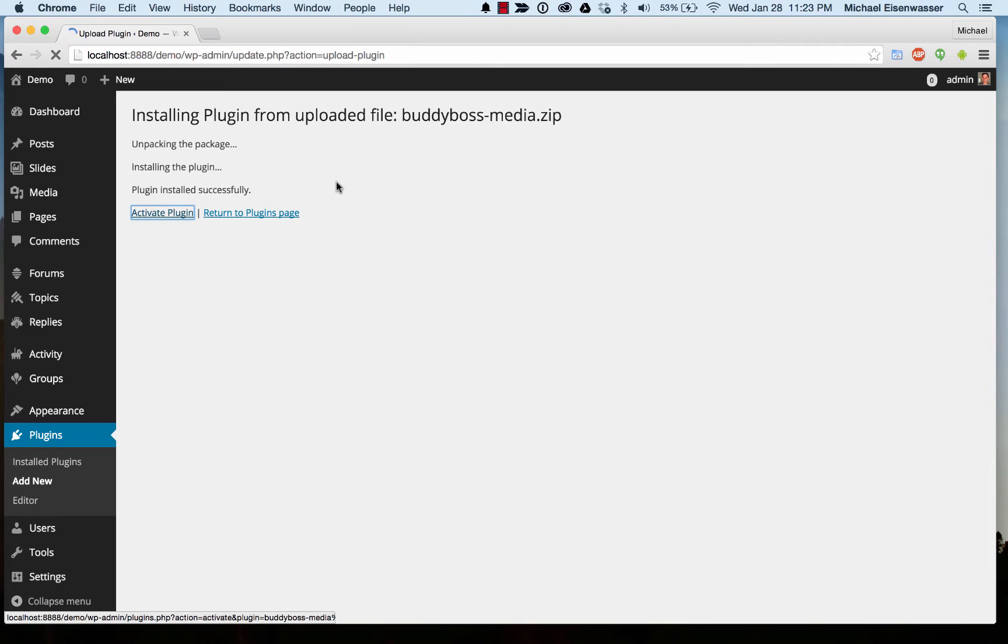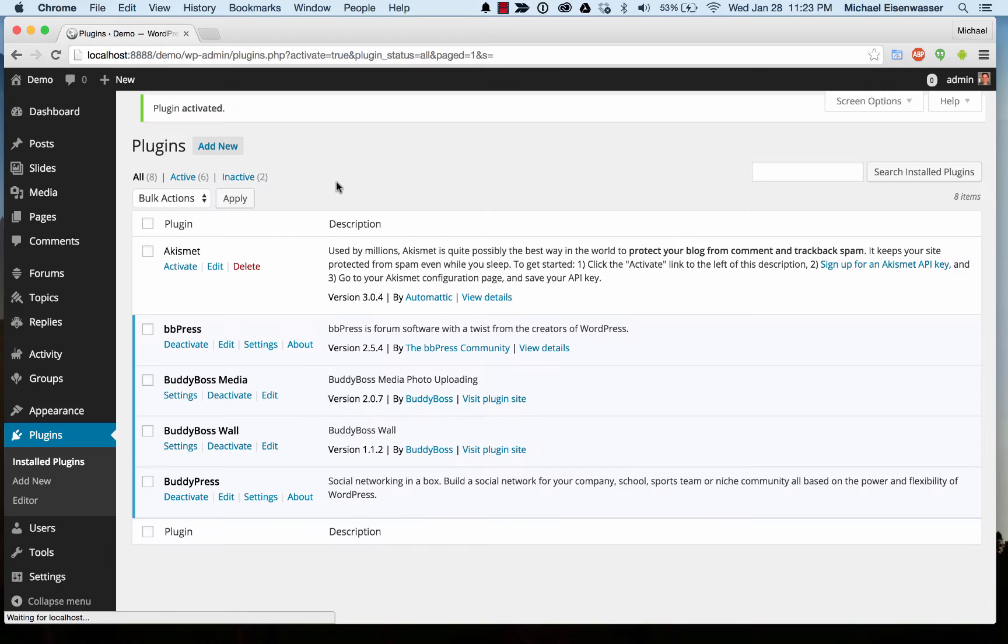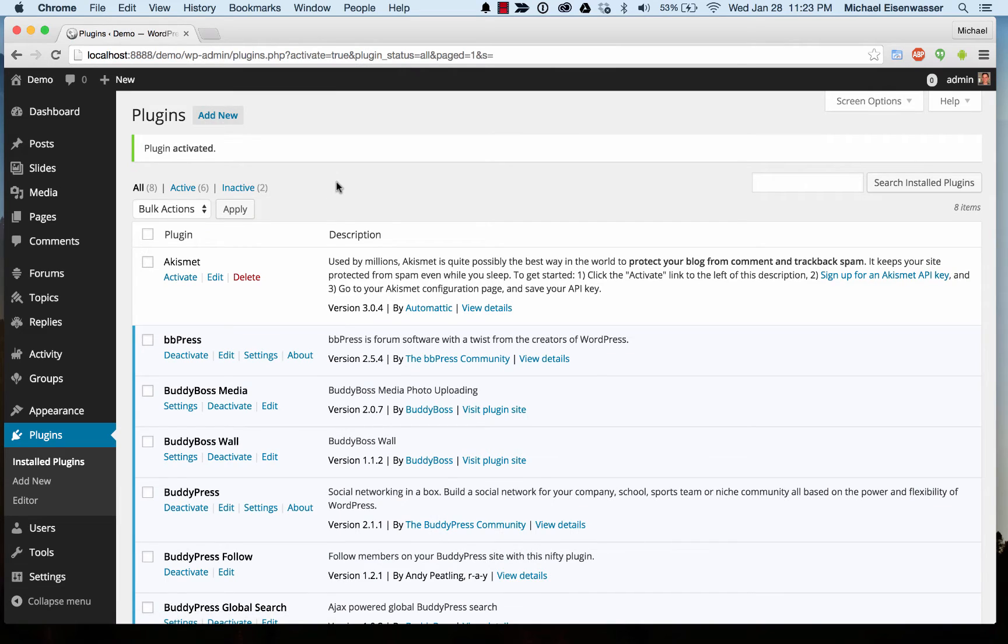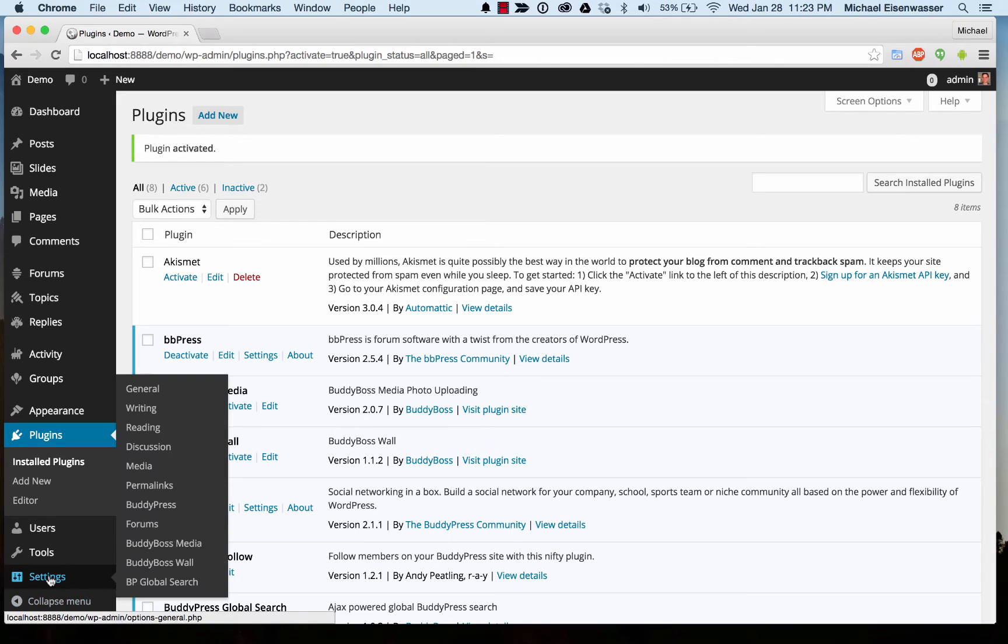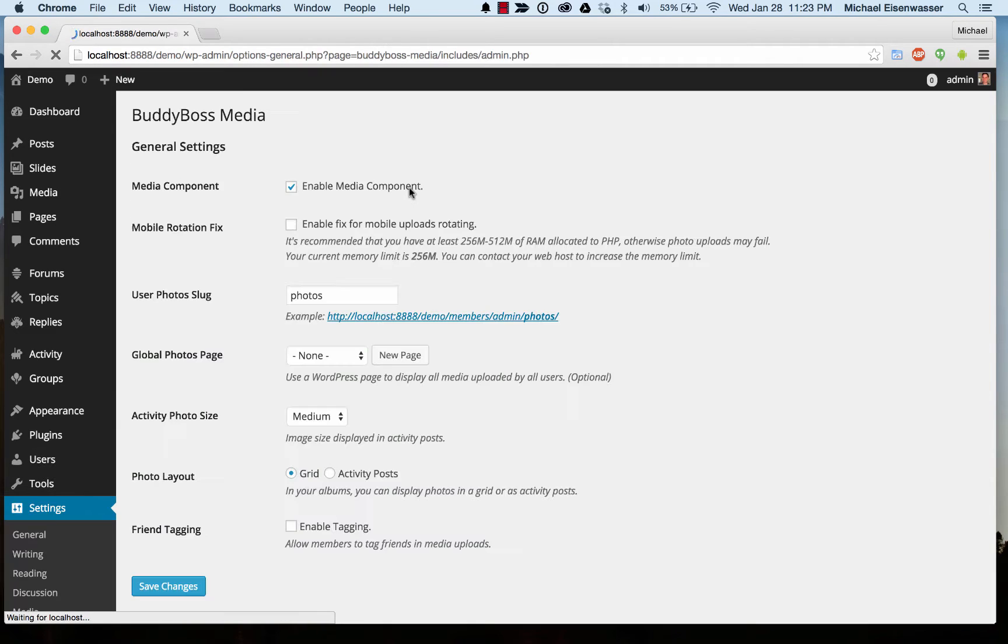Once you buy our plugins, we update them all the time—the media plugin, the wall plugin—we're always adding new features. That has been activated. Now I'm going to Settings > BuddyBoss Media.